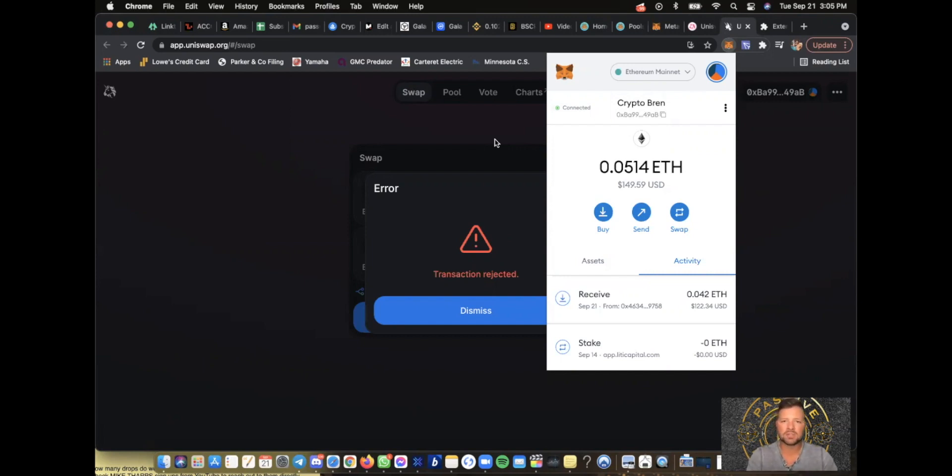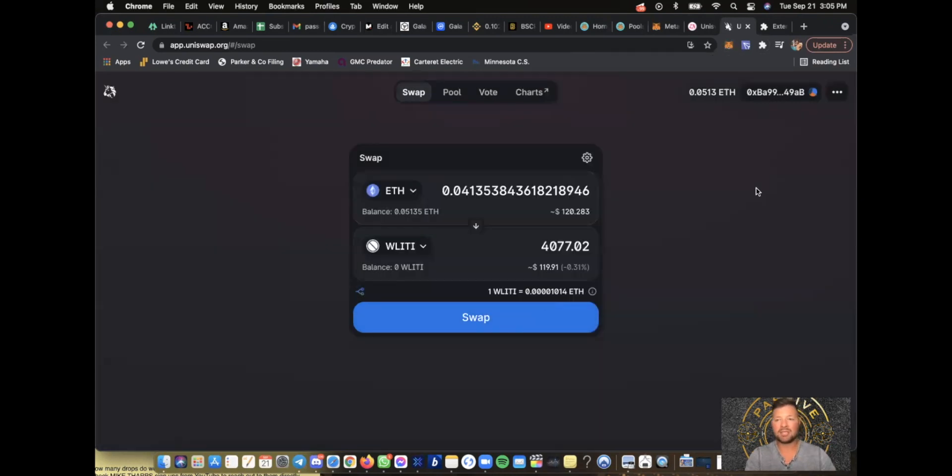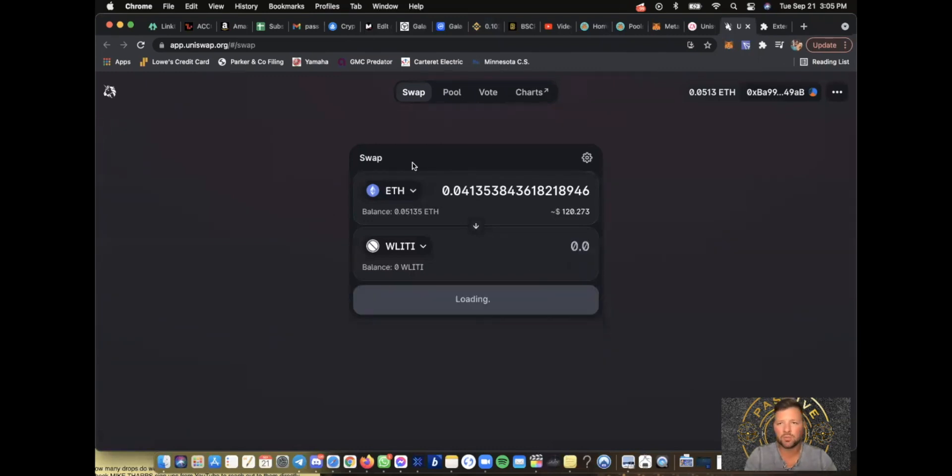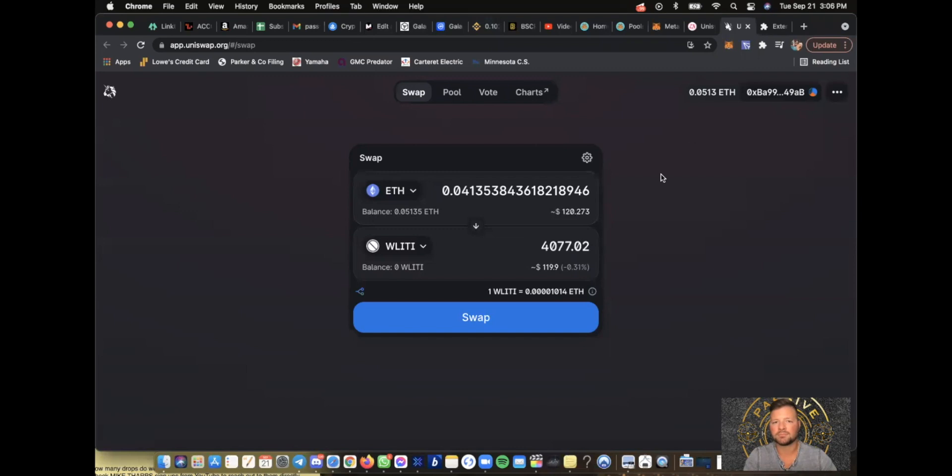That is basically it on how to purchase a cryptocurrency coin in the decentralized finance space using Uniswap. Thank you guys for watching. Hope to see you guys on the next video. Thank you, bye.